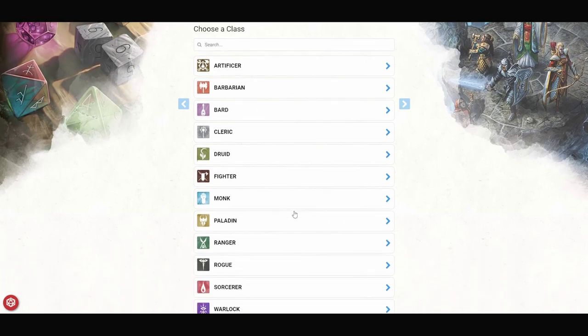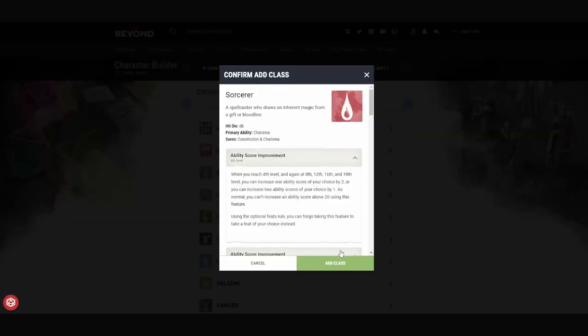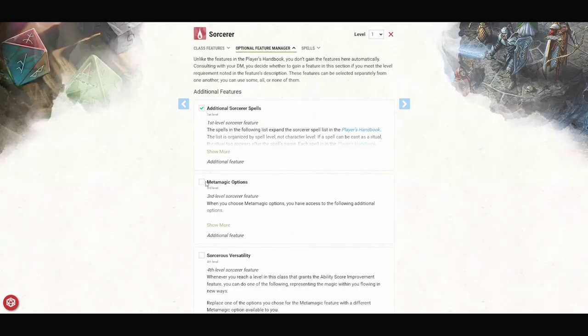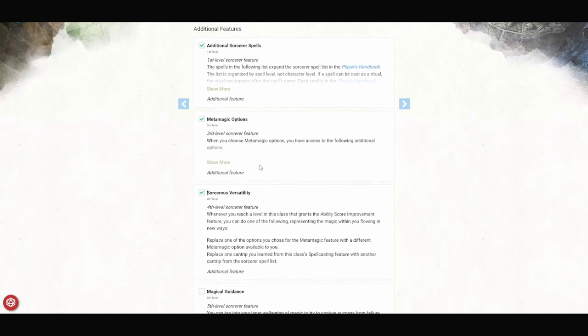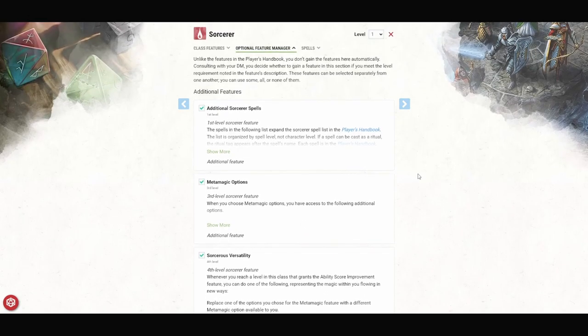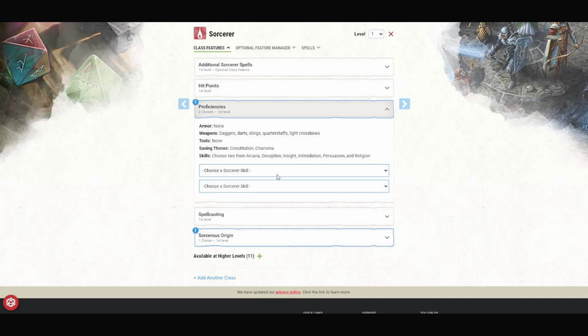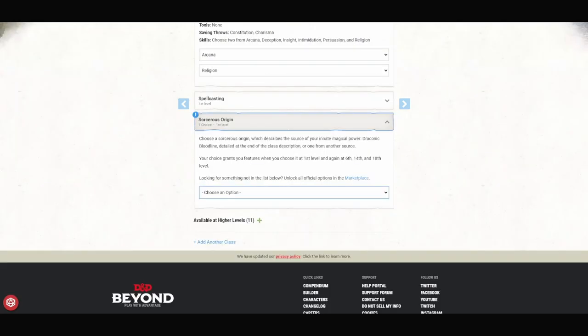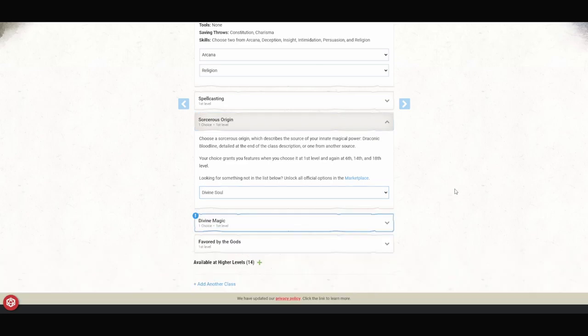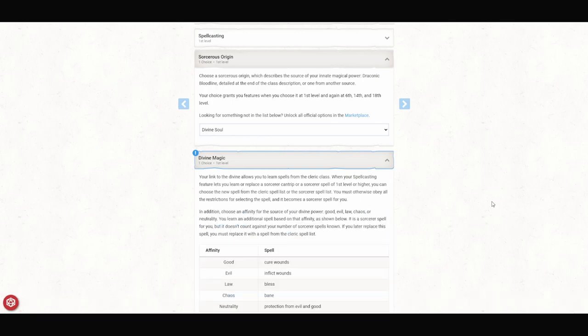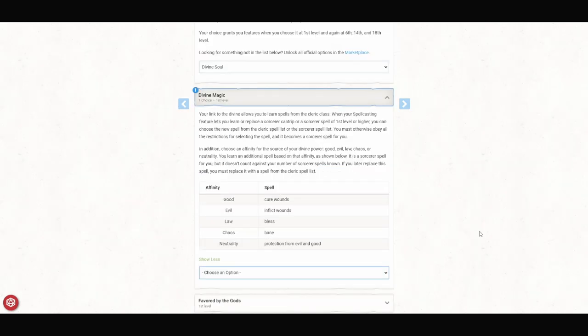For our starting class, we are going to go with Sorcerer. Make sure to go over here and select all these options, if your DM allows them. Because none of these replace other features, they just add what you can do. For proficiencies, I like to pick Arcana and Religion, but you can really pick what you want. It just makes a lot of sense for this build. You're an Aasimar, so that's kind of Religion. You're also a Sorcerer, so you're dealing with Arcana. For our Origin, we are going to pick Divine Soul. This gives us Divine Magic. Divine Magic says that we can pick Cleric Spells in addition to Sorcerer Spells for our spell list. In addition, we can choose the source of our Divine Power from Good, Evil, Law, Chaos, or Neutrality. And it gives us a free spell that doesn't count against our spells known.